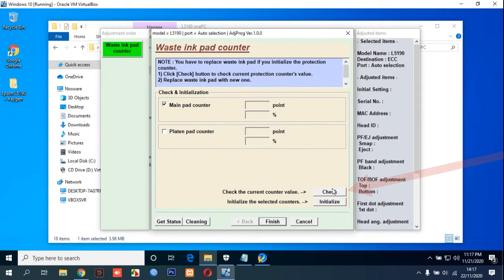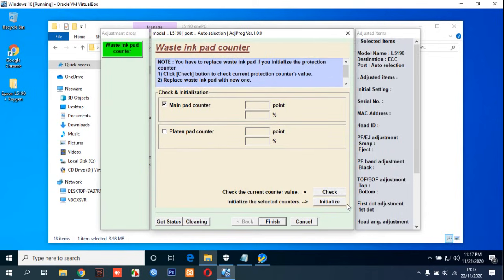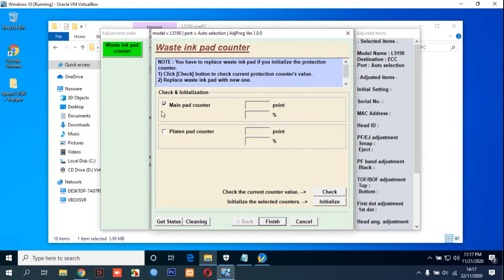After that you can click button initialize and remember this must still be ticking. And then click Finish.